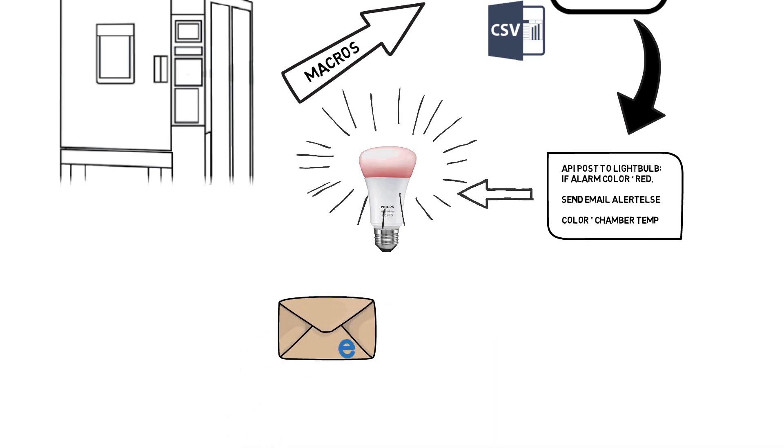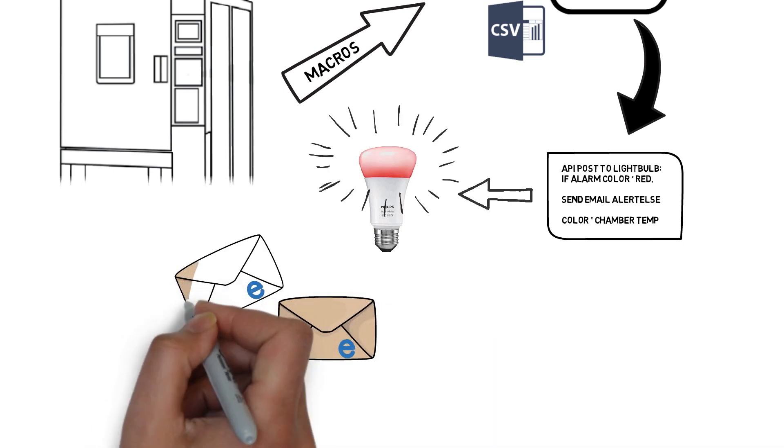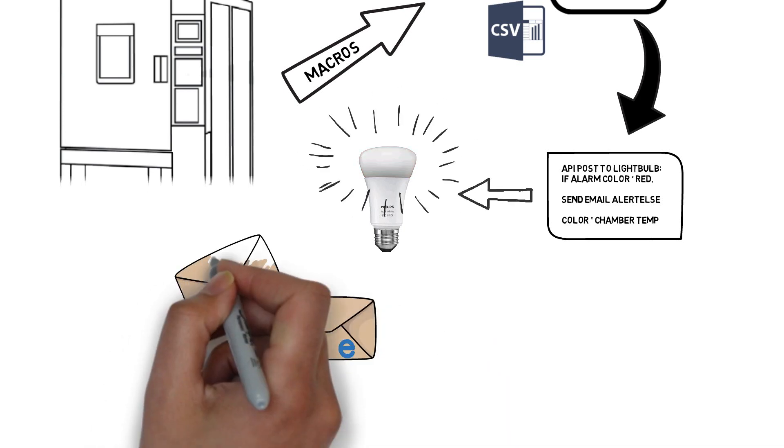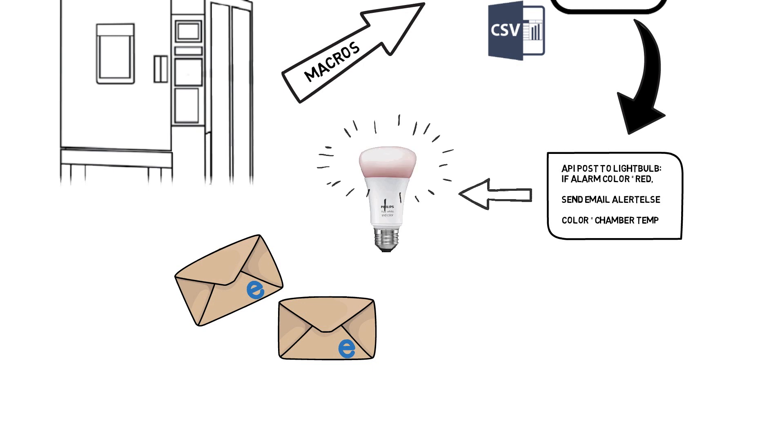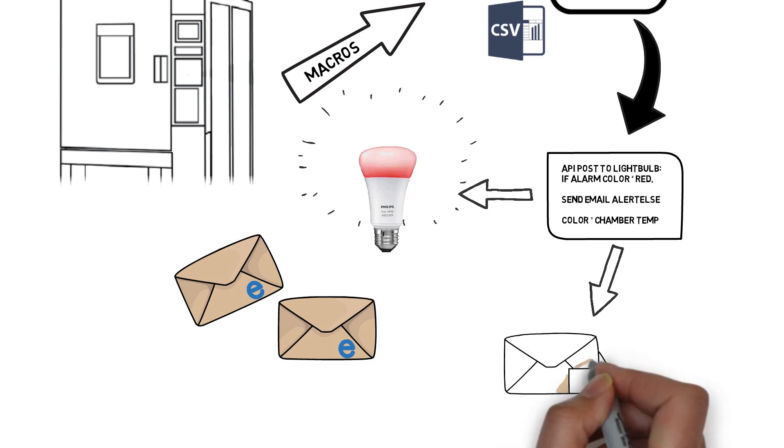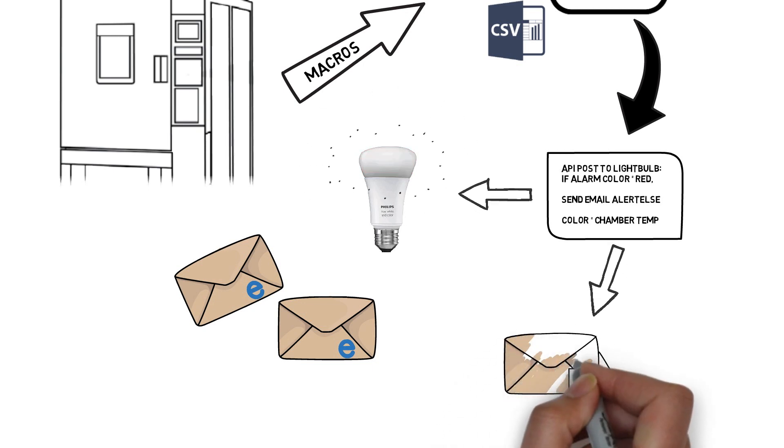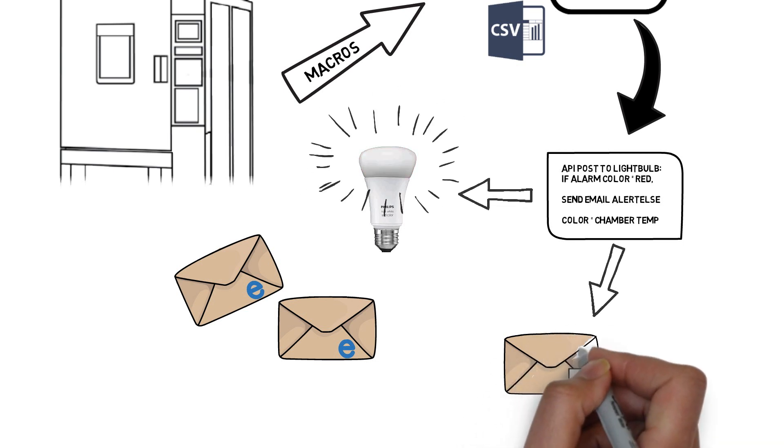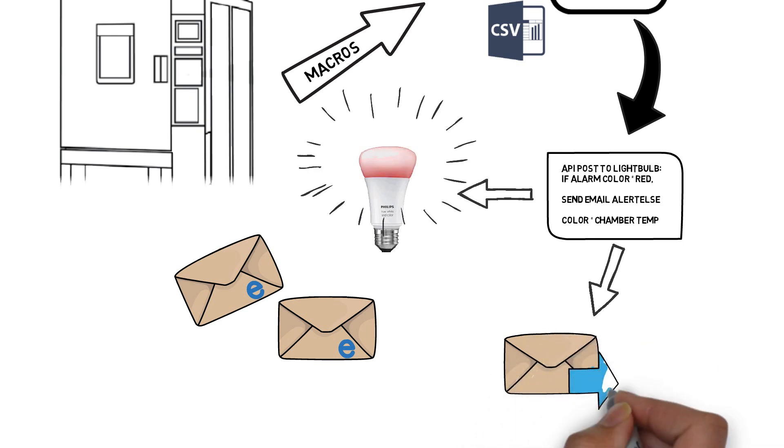An alarm in the chamber would trigger the bulb to flash red and also send an email alert. At the end of the test, another macro can send a customized email and download test data to your server.